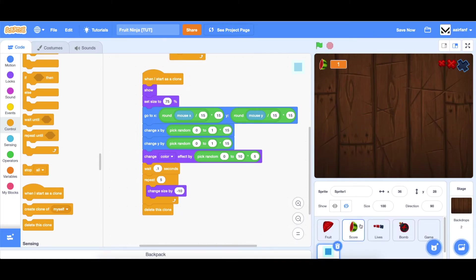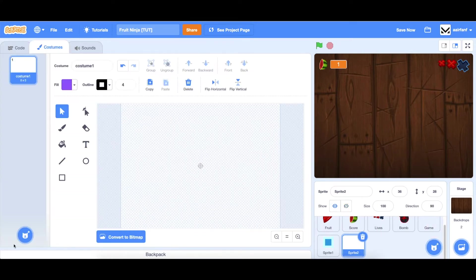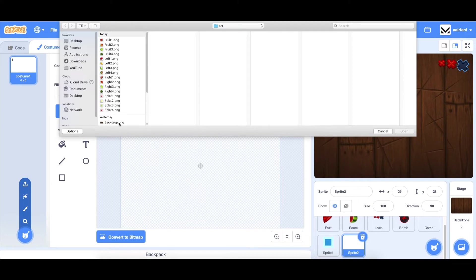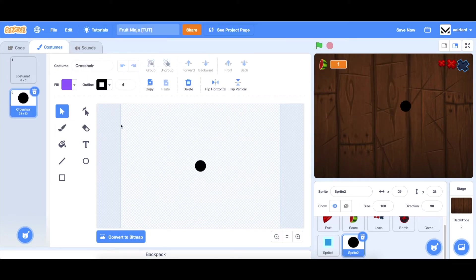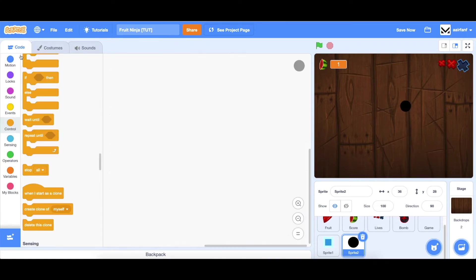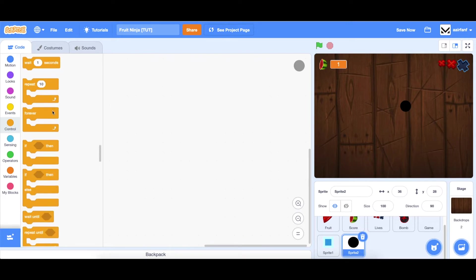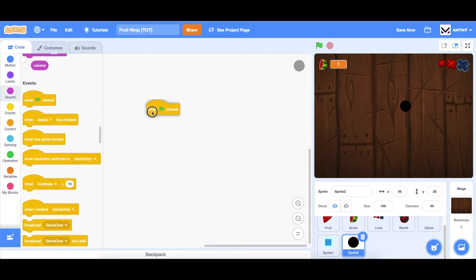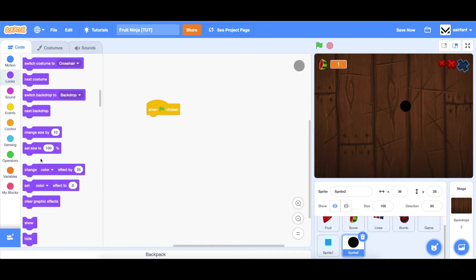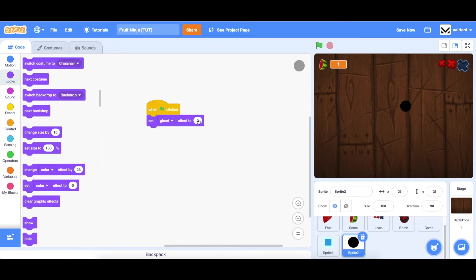So we're going to add one more. It's going to be like a mouse crosshair. So we're going to create a new sprite, upload the costume. This one's called crosshair. I just made this in the scratch editor. It's just a black circle. We don't want it to be full opacity, meaning we want it to be a little bit transparent so you can see through it. When flag is clicked, set our ghost effect to 80, so pretty high.